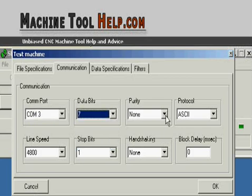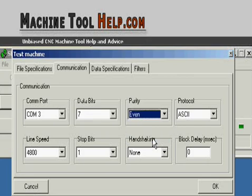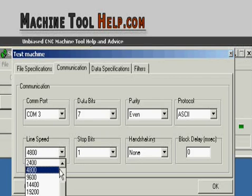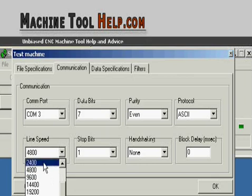Line speed. Majority of machines, especially within the last 5 to 10 years, you can set at 9,600. 9,600 baud rate. This is a baud rate setting. A lot of them you can also set at 4,800. Your really, really old controls, you got to go down to 2,400 on occasion. So I generally set it at 9,600.